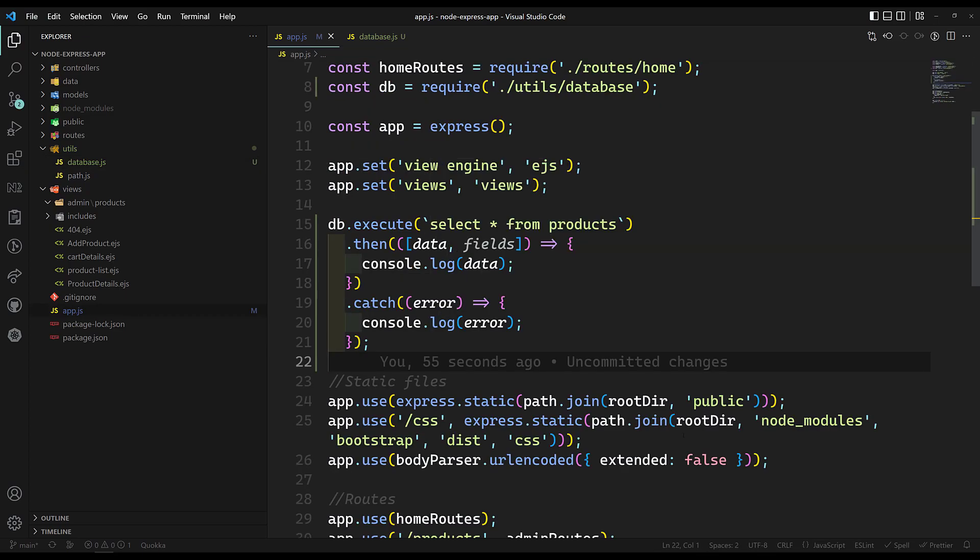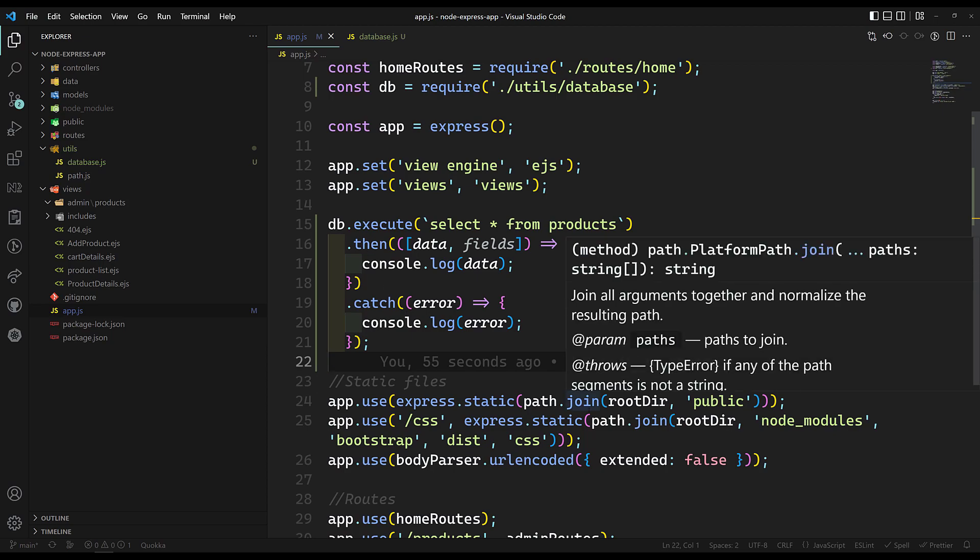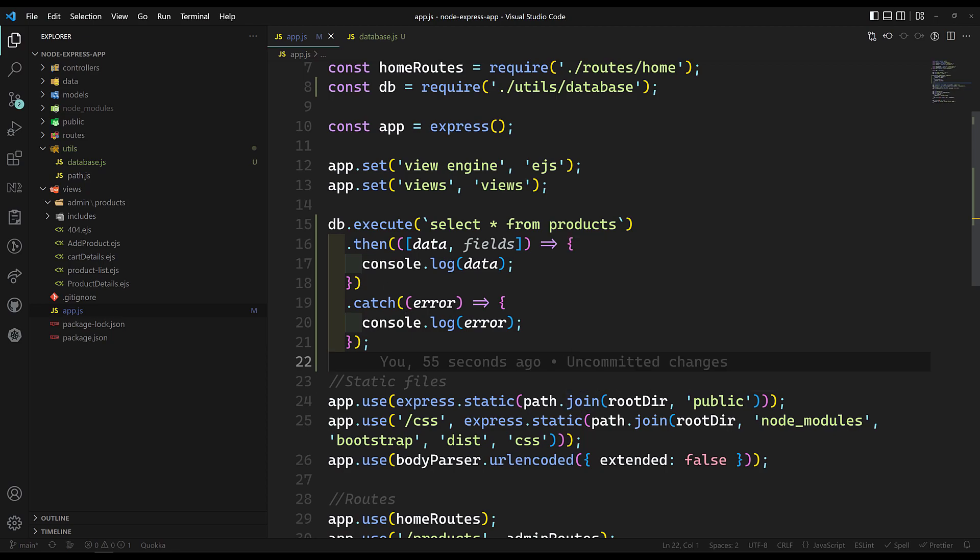Hope you understood how to execute MySQL database queries in Node.js. If you have any doubts or suggestions, please post in the comments below. If you liked this video, please support me by subscribing to my channel. Thank you.